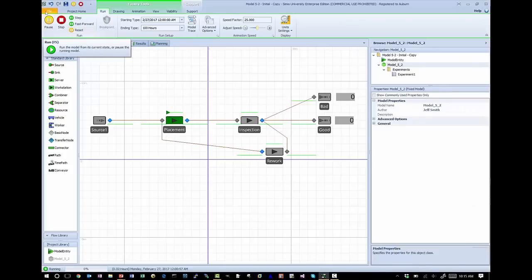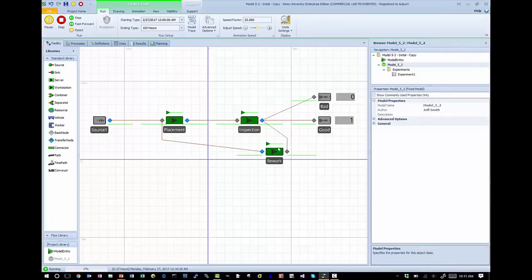So here's our baseline model. You can see entities go through placement, inspection, and then probabilistically go to one of three places — either they're bad, they're good, or they go through rework, in which case they go back through placement. So eventually, if we run long enough, all the boards will either go through the bad sink or the good sink.